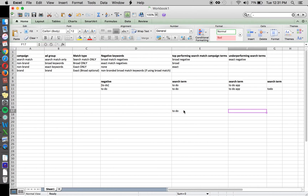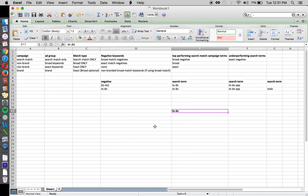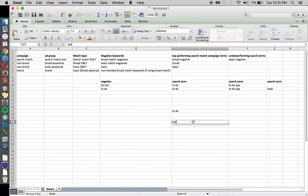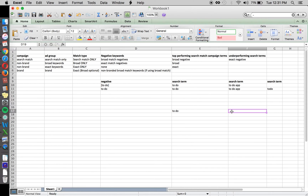This forces all exact match searches to the exact match ad group, where you have the highest control over your bid. For example, with [to do] as an exact match keyword, the only thing that will ever trigger that keyword is exactly 'to do.' It won't match to 'to do app,' 'to do even,' 'to do is,' or anything else.